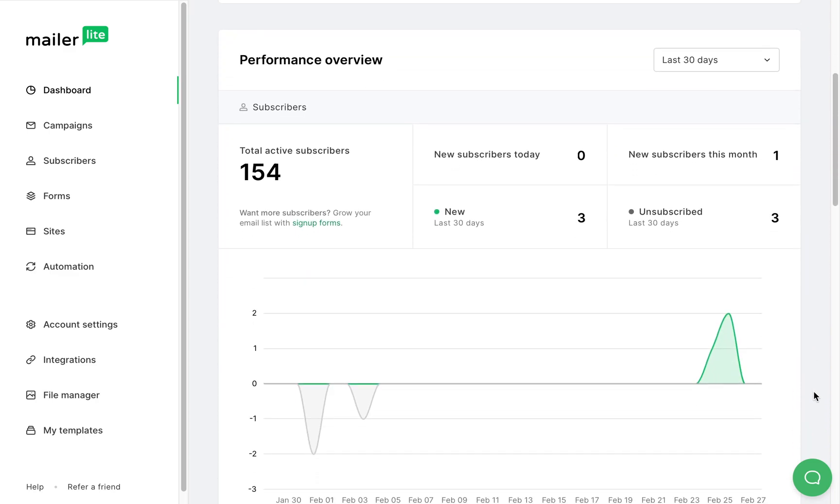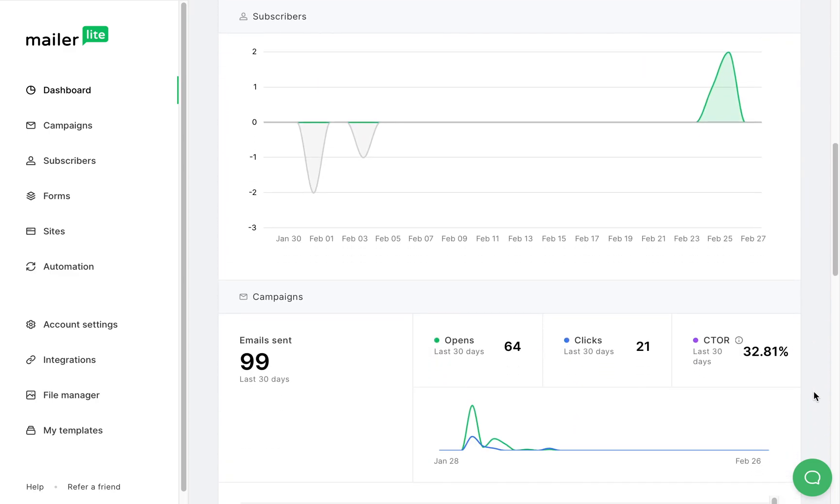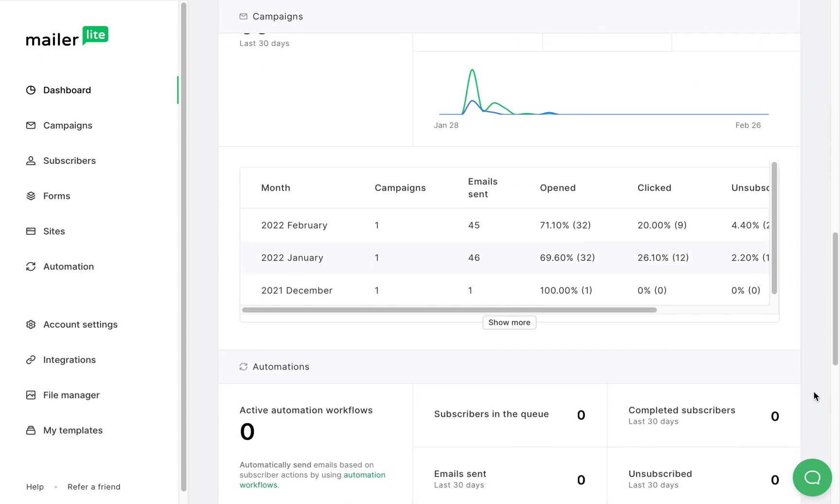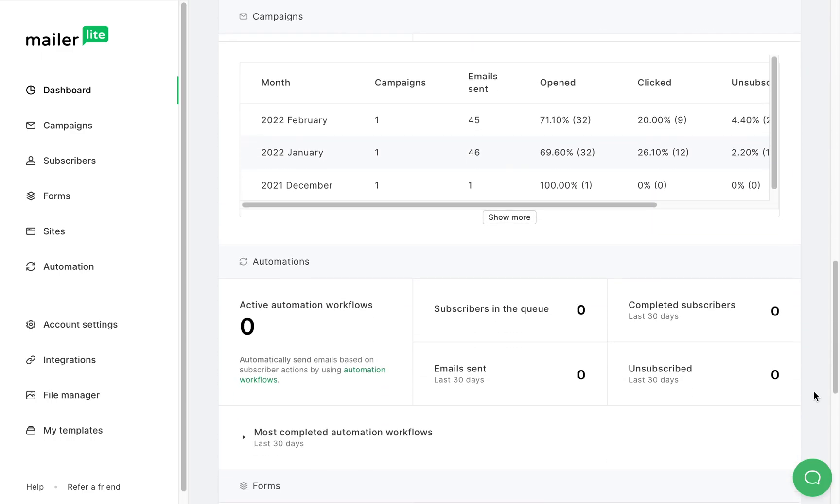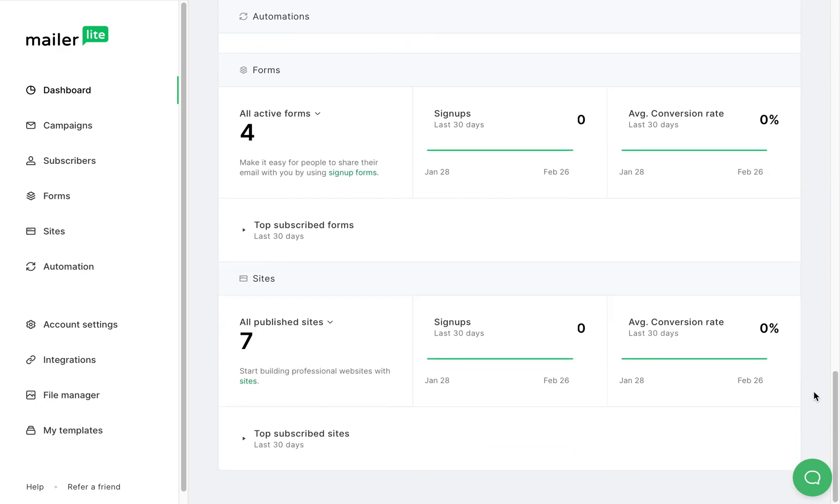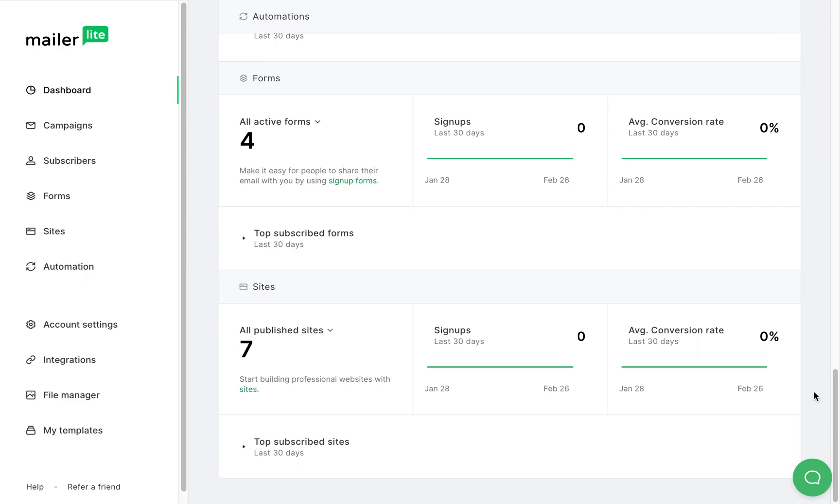Now, it will show you general stats of your subscribers, campaigns, automations, forms, and websites. So basically, all of your account activity will be presented right here on the main dashboard page.